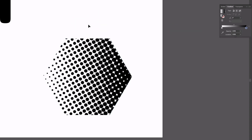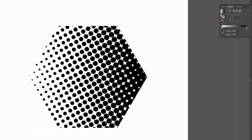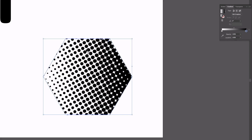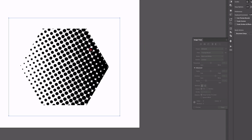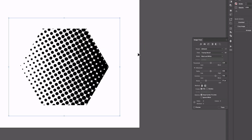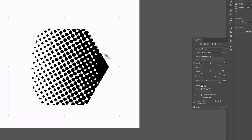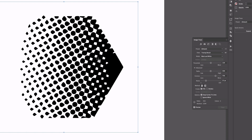One thing to note is that this is a raster effect, so we're dealing with pixels. If I zoom in you can see these are just pixel-based dots — it's not vectorized yet. To vectorize it, we select the object, go to Object > Expand Appearance, and then use the Image Trace panel. If you've seen our other videos, we've done this with a few other effects — it's a great way to vectorize graphics that aren't already vectorized. If I click Preview you can see it's trying to vectorize it, though not doing a great job yet.